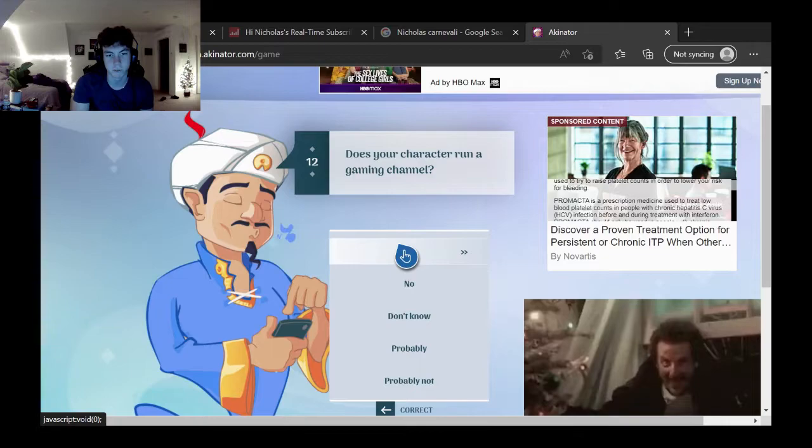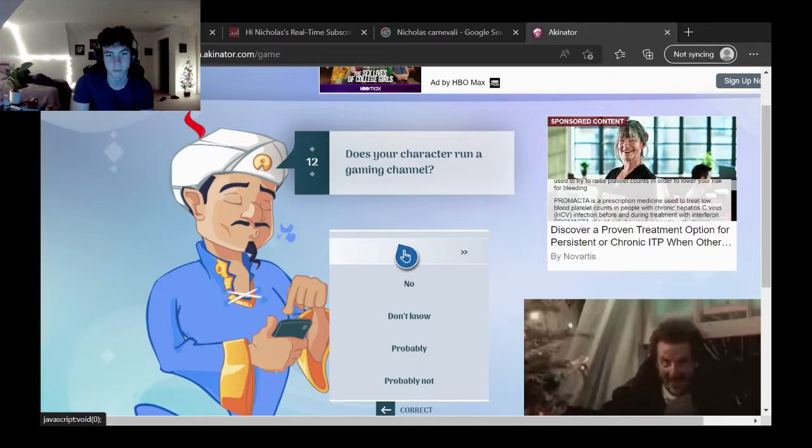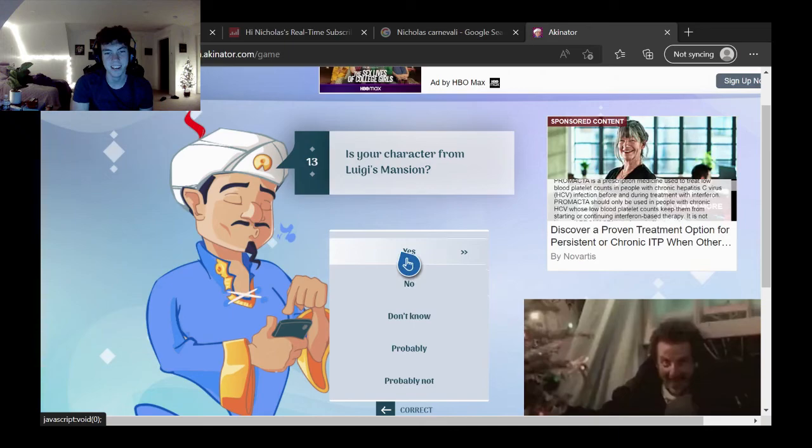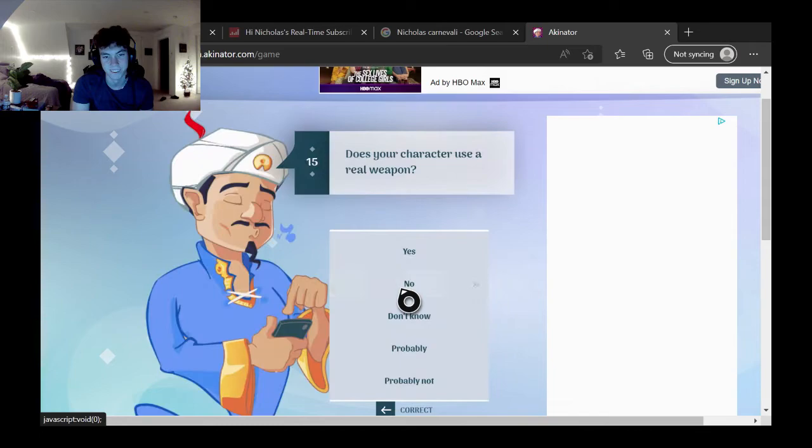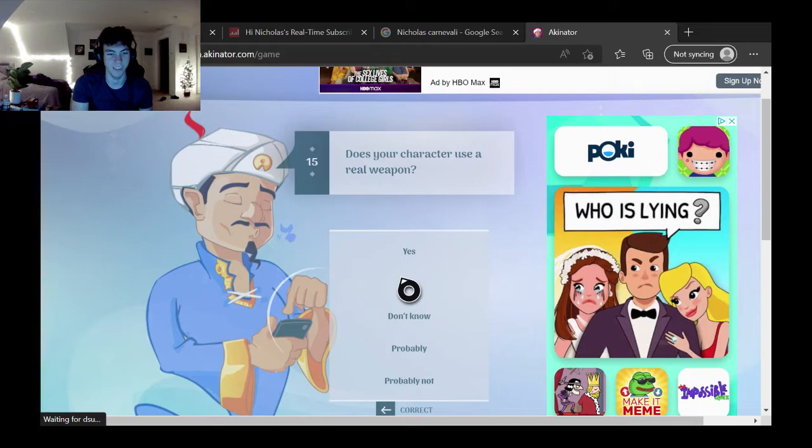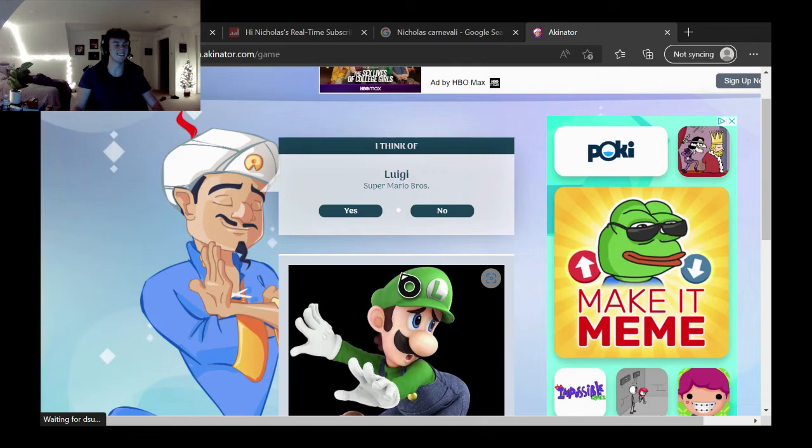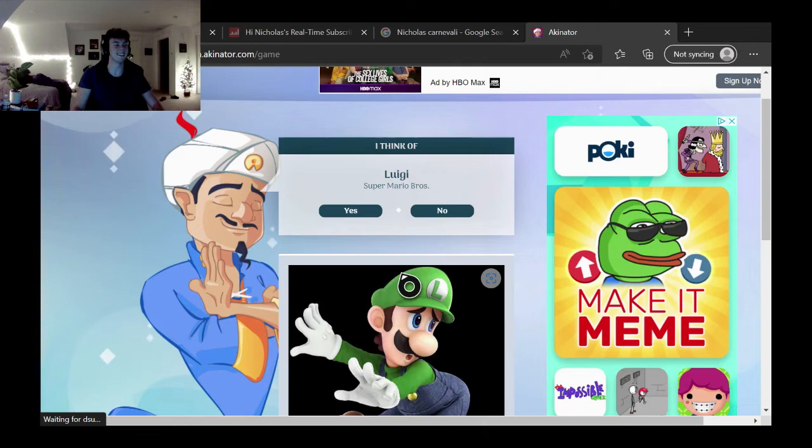Is your character from a video game? Yes. Does your character appear in the Mario games? Yes. What? Does your character wear a red hat? No. Does your character wear green hat? Yes, yeah, just say it. Does your character use a shield? No. Does your character run a gaming channel? They're just trolling with me, bro. Is your character from Luigi's Mansion? They already know. Yes. Military general? No. Does your use a weapon, a real weapon? No. They're just messing with me at this point. Does your character have a brother who's a YouTuber? No. Damn. Luigi. They got it. That is hella weird.